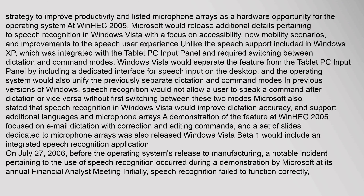Unlike the speech support included in Windows XP, which was integrated with the Tablet PC input panel and required switching between dictation and command modes, Windows Vista would separate the feature from the Tablet PC input panel by including a dedicated interface for speech input on the desktop. The operating system would also unify the previously separate dictation and command modes. In previous versions of Windows, speech recognition would not allow a user to speak a command after dictation or vice versa without first switching modes. Microsoft also stated that speech recognition in Windows Vista would improve dictation accuracy and support additional languages and microphone arrays.